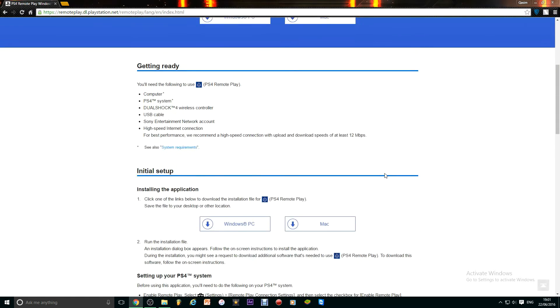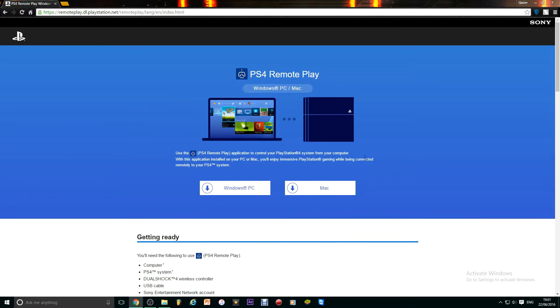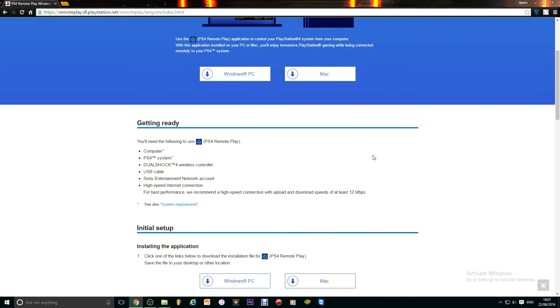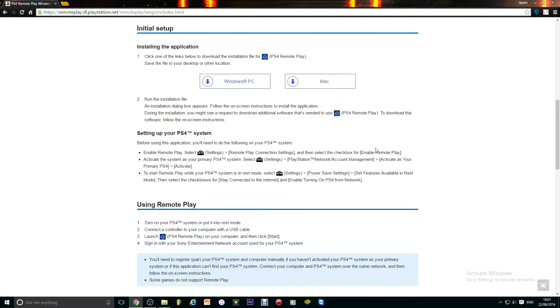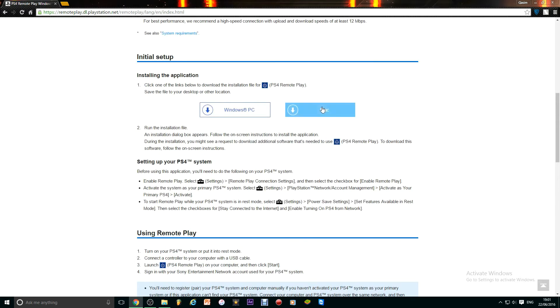So you can do this on any PC, even on your laptop, wherever, your Mac.